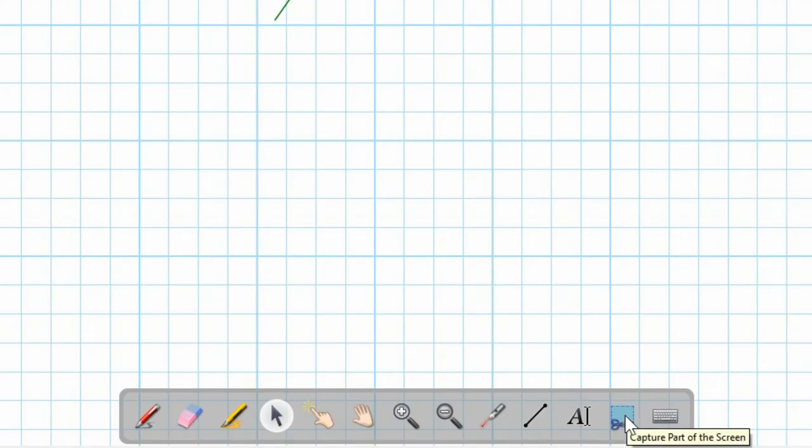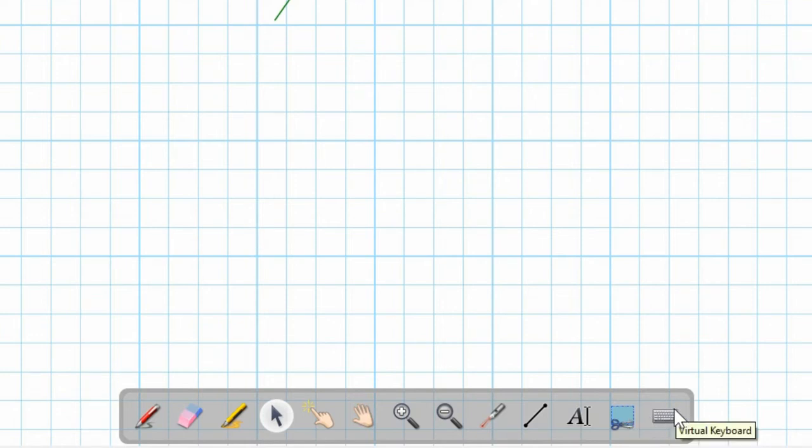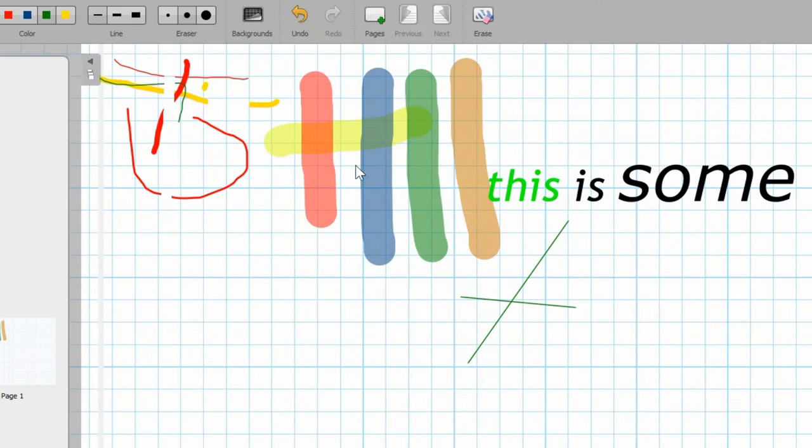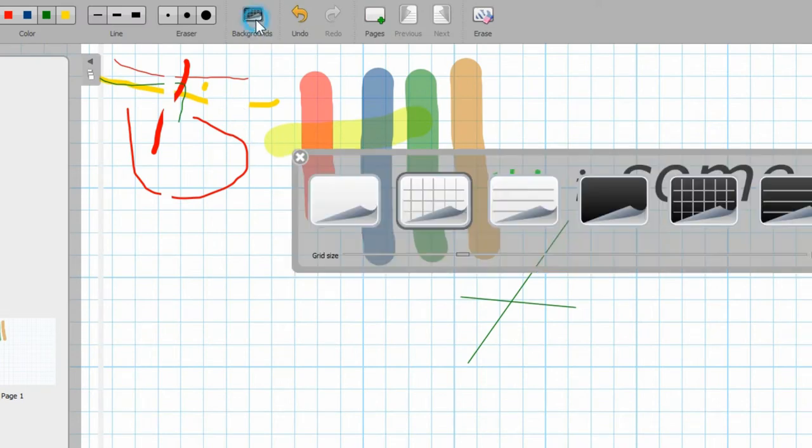You've got the option to capture part of the screen on here as well and the virtual keyboard.